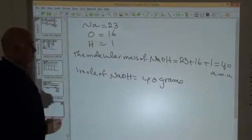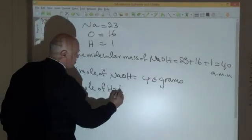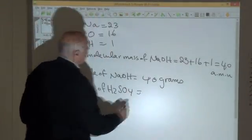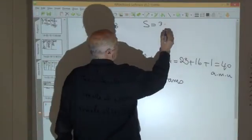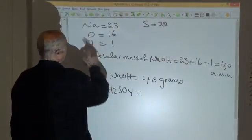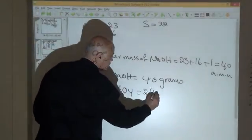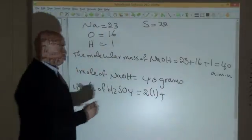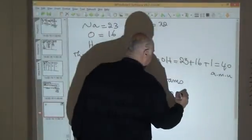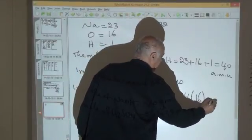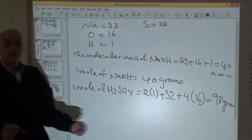Another example: one mole of sulfuric acid, H₂SO₄. The atomic mass of sulfur is 32, oxygen is 16, and hydrogen is 1. The calculation: 2 atoms of hydrogen = 2 × 1; plus sulfur = 32; plus 4 atoms of oxygen = 4 × 16 = 64. Total equals 98 grams. So one mole of sulfuric acid equals 98 grams.